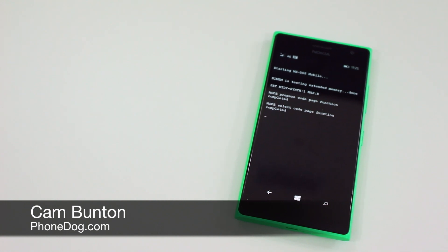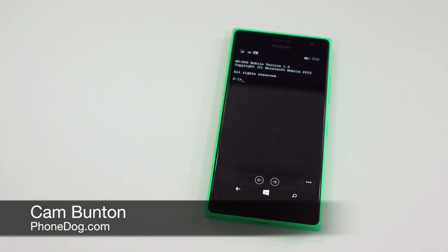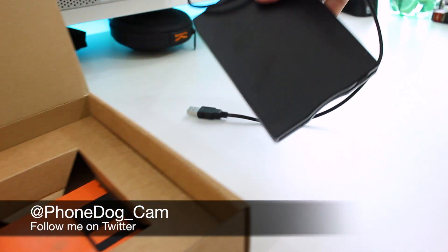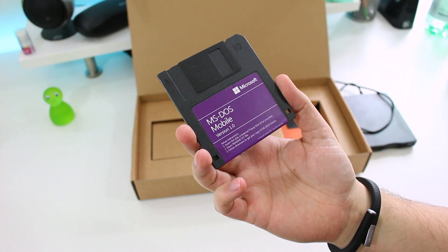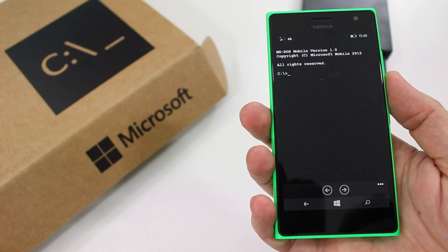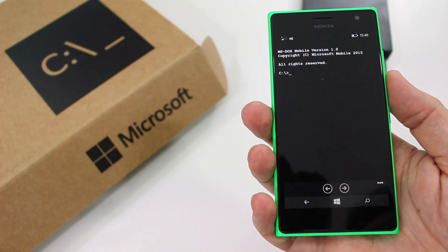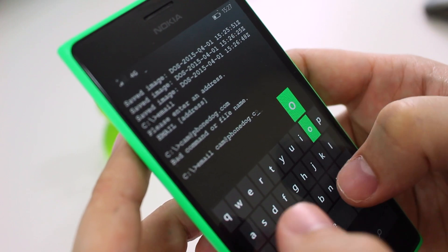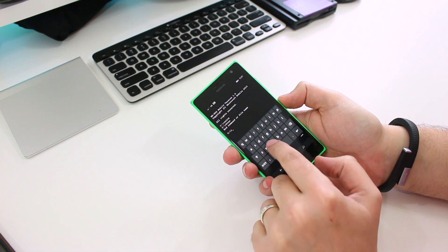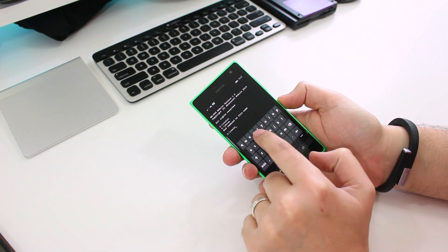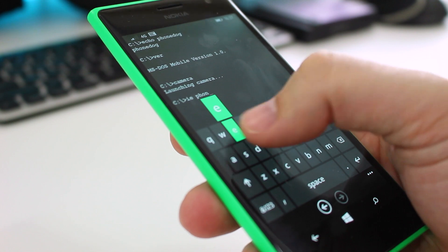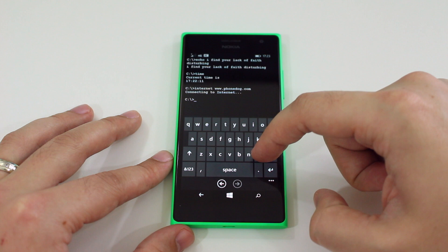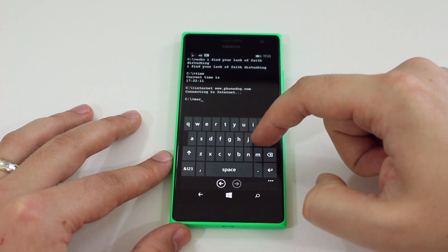Hey guys, Cam here from phonedog.com. On April Fool's Day this year, Microsoft saw fit to send a bunch of its tech community an unusual package. I unboxed it and showed it off a couple of days back — you can see that video by clicking the link in the description box. In short, the company released an MS-DOS app for Windows Phone to the App Store, and since then I've been playing around with it and discovered a bunch of really cool and useful commands. They're all hidden, so you're going to want to watch until the end because I've saved the best until last.